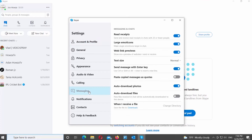Go to the right side of the window. If you want to disable Link Preview, turn the switch off next to the Web Link Previews option. If you want to enable Link Preview, turn the switch on next to the Web Link Previews option.